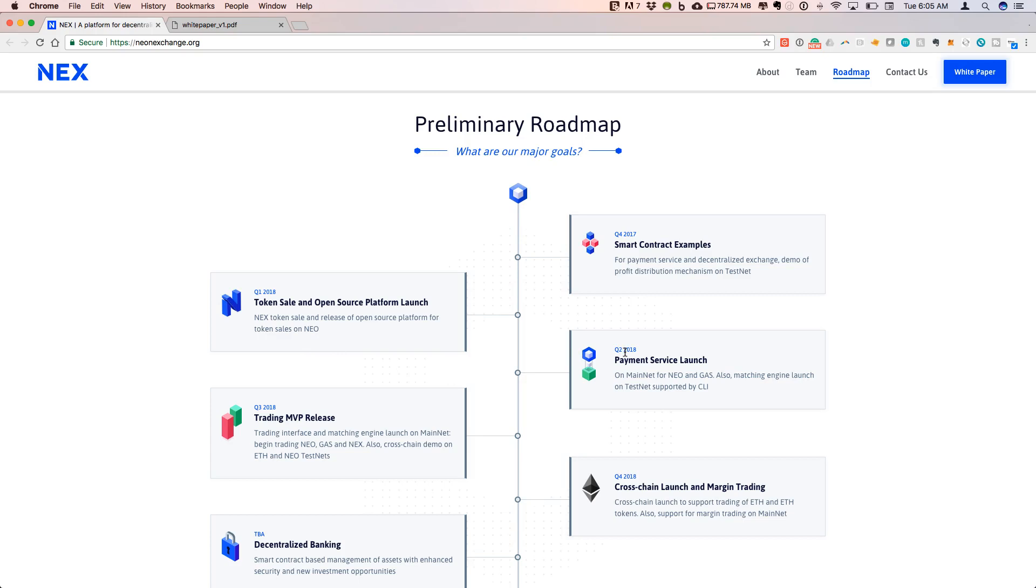In Q2 of 2018 they will launch a payment service. This is going to start with NEO and GAS, and then the trading interface will be launched in Q3, and finally margin trading will be added by Q4.